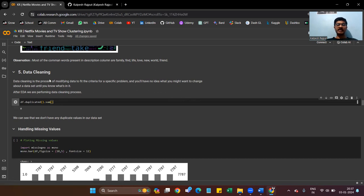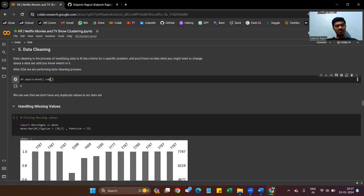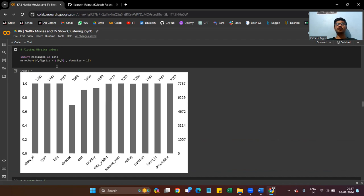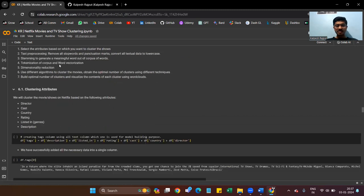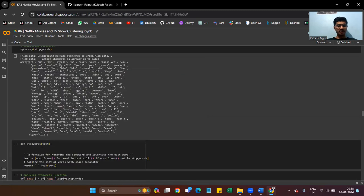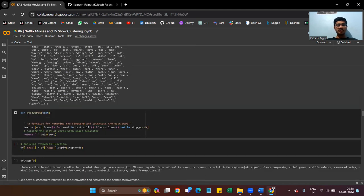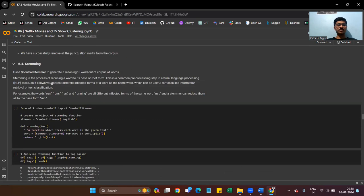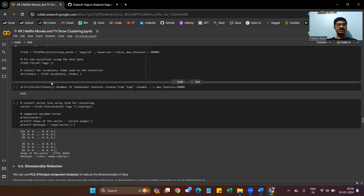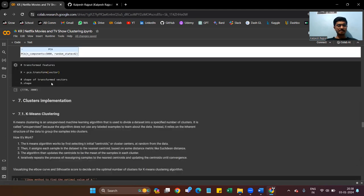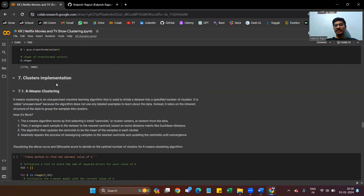We then move to the data cleaning process. As part of EDA, data cleaning is the most important part. We check for duplicate values — there are none. We also verify there are no missing values remaining. Then we do NLP processing, removing stop words and punctuation from our dataset using TF-IDF vectorizer.